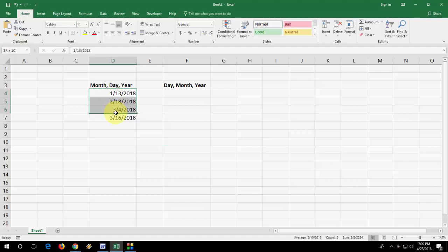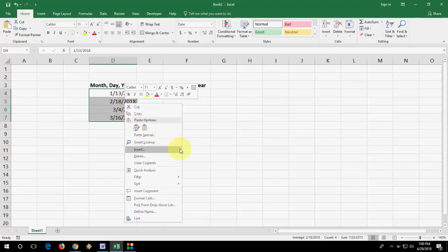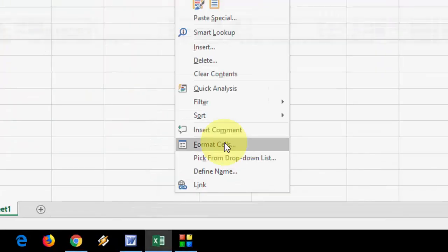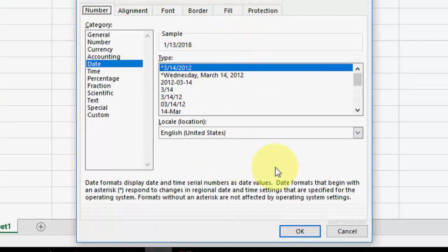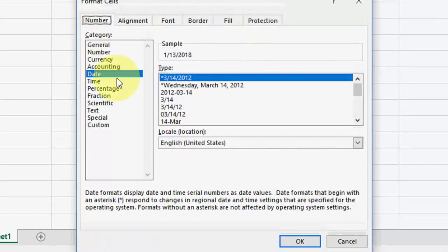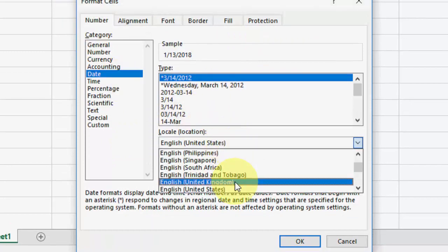So first and easy method is just right click on your dates. Select the date and right click and then click on format cell like this. From here you can go to the location section. Select the date and go to location section.